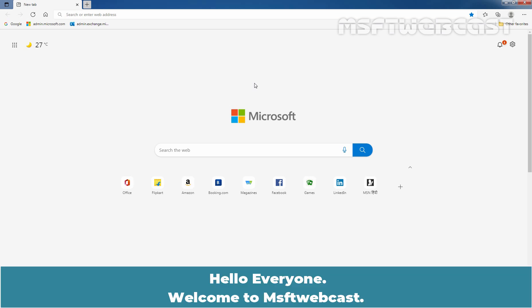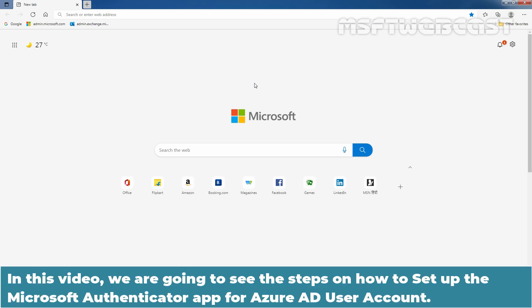Hello everyone, welcome to Amazaptive Webcast. In this video, we are going to see the steps on how to setup the Microsoft Authenticator app for Azure Active Directory user account.